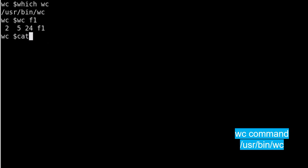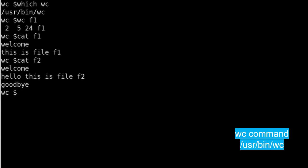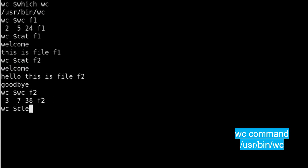If you check the file f1, you can clearly see there are two lines, 5 words, and 24 characters. When I say 24 characters it also includes the white spaces. Same thing if you do f2. f2 has more lines and more characters. You will see the values are now different according to f1 and f2.